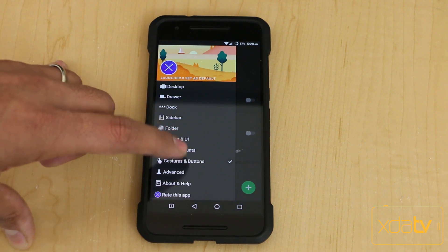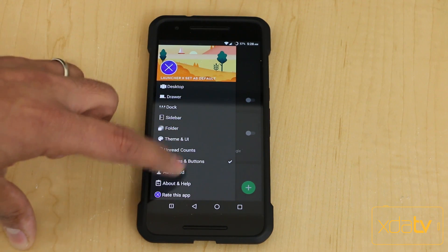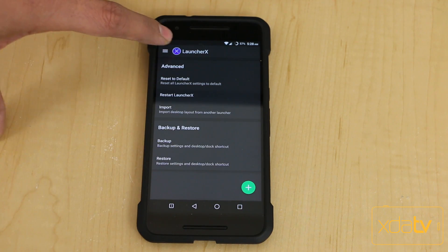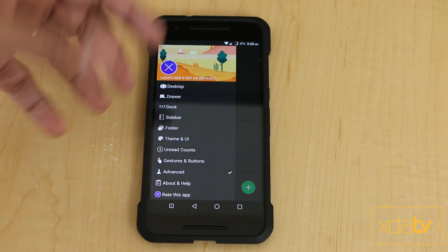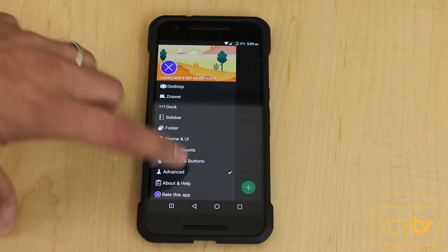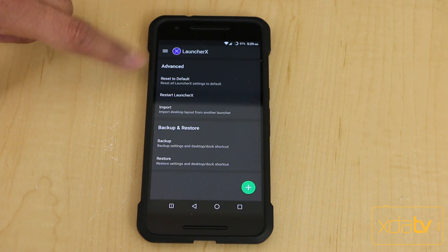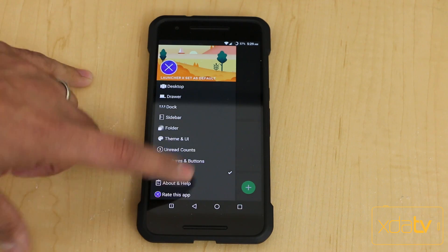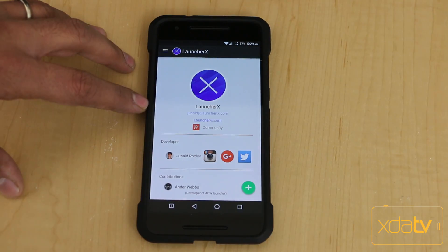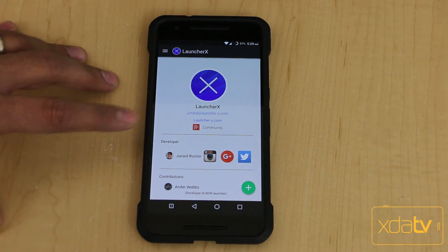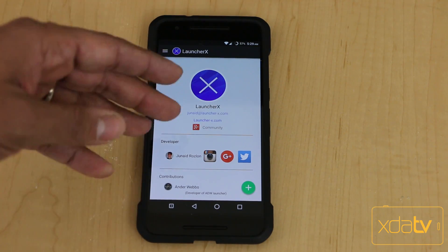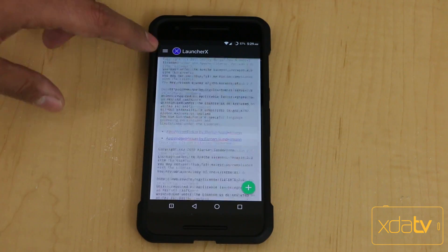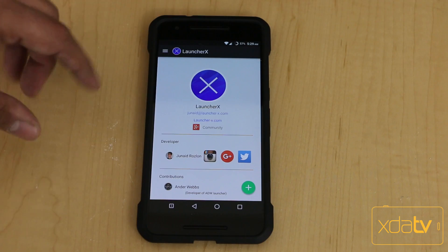Overall, in the amount of time I've been using this — about a week and a half, almost two weeks — I did not see this launcher show up in my battery usage, so there are no concerns about it being persistent or using a lot of battery. The advanced section lets you back up and restore, and you can reset to default and restart Launcher X in case you're having any problems. Under About and Help, you can get help from the developer himself — his contact includes Instagram, Google Plus, and Twitter, and he gives credit to all the contributors.